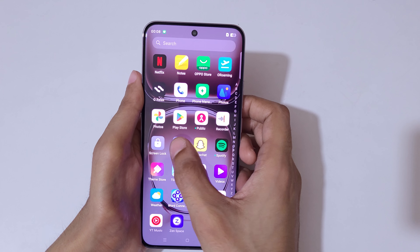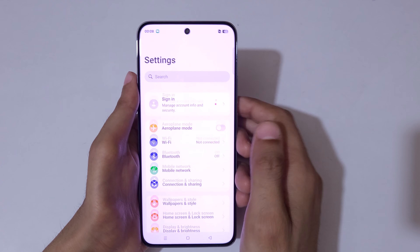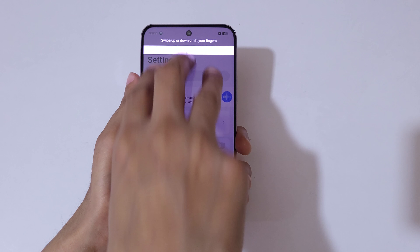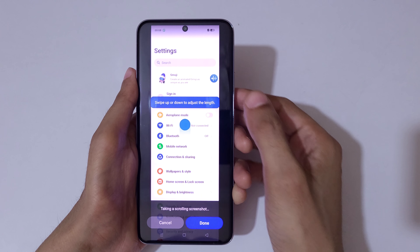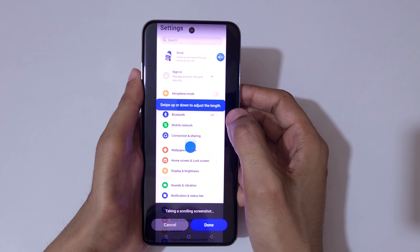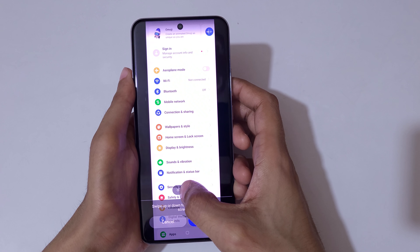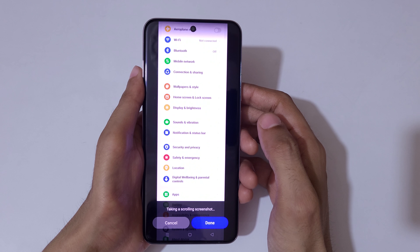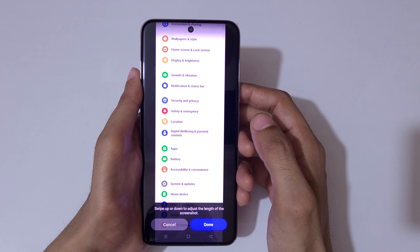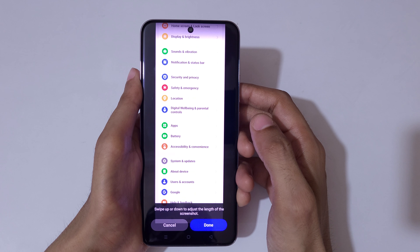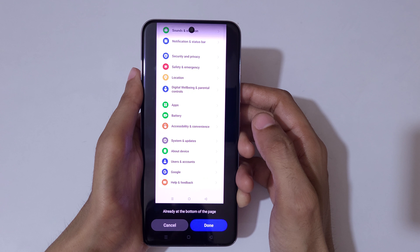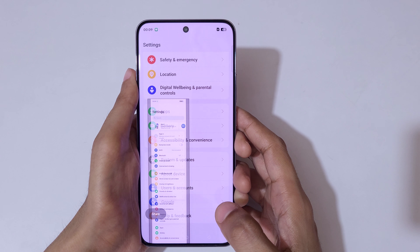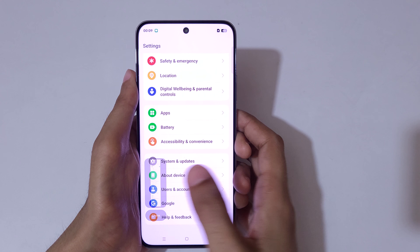To take a long screenshot, touch and hold three fingers, then scroll to the bottom edge. You can see you can swipe up or down to adjust the length, or it will auto-scroll. Once at the bottom of the page, tap on Done to save the long screenshot.